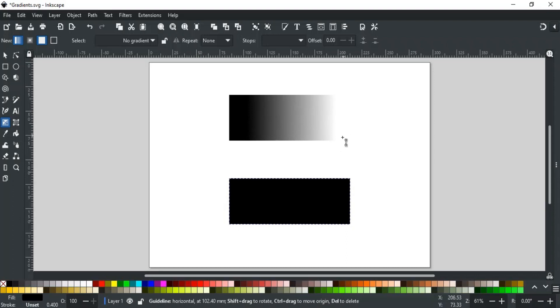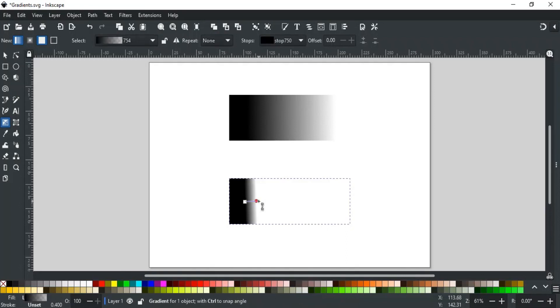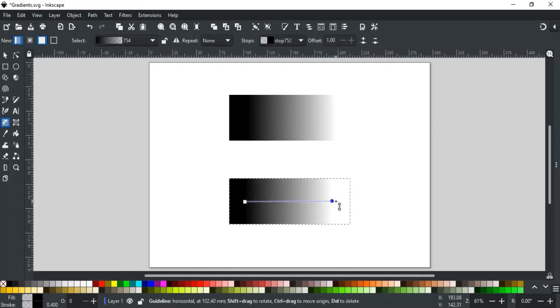For example, for this rectangle, click and hold where you want the black color to start, then drag to where you want it to be fully transparent and then release it. This will be the resulting gradient.